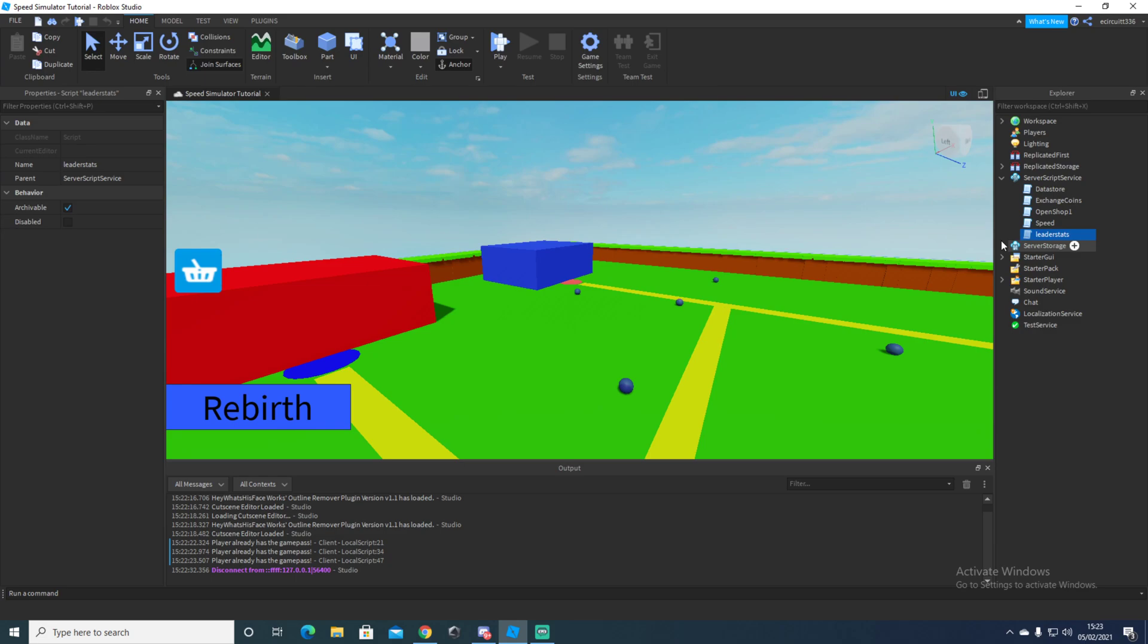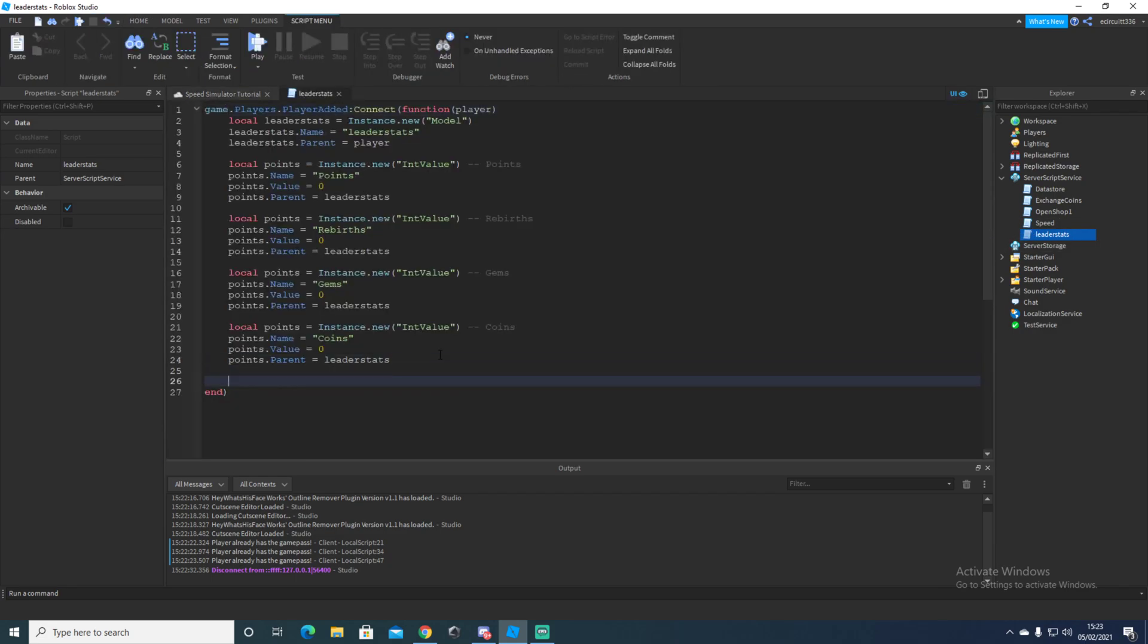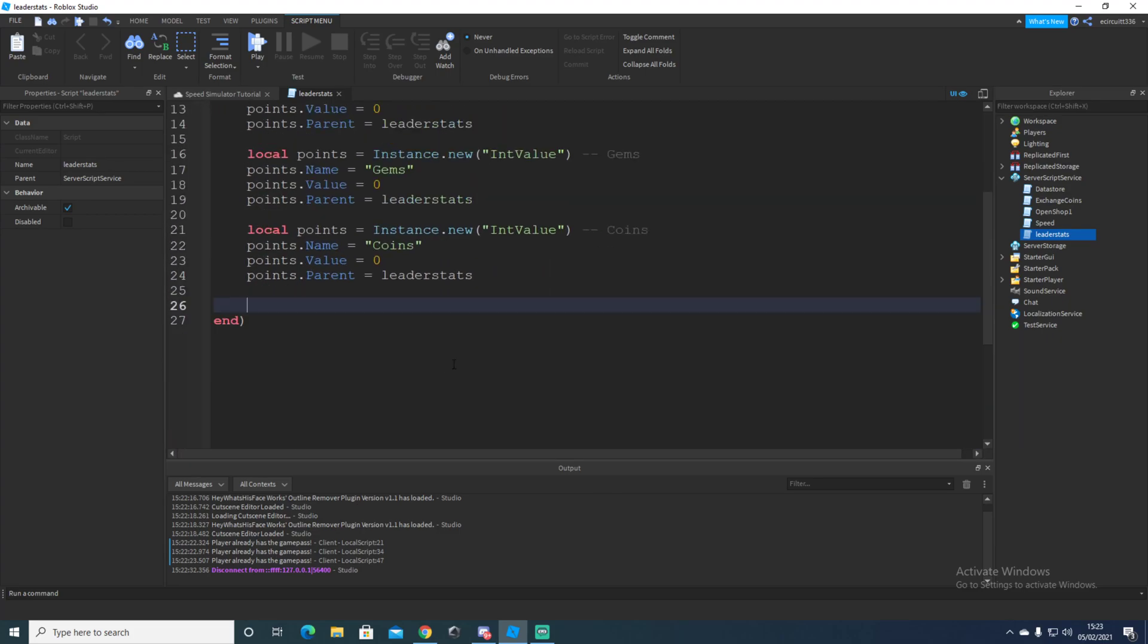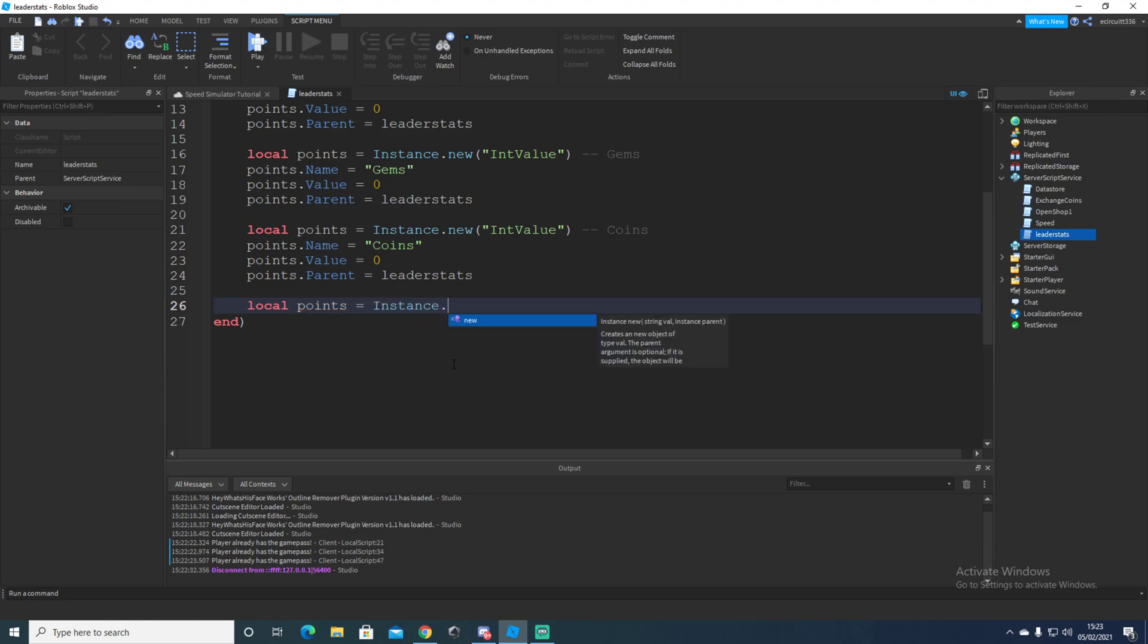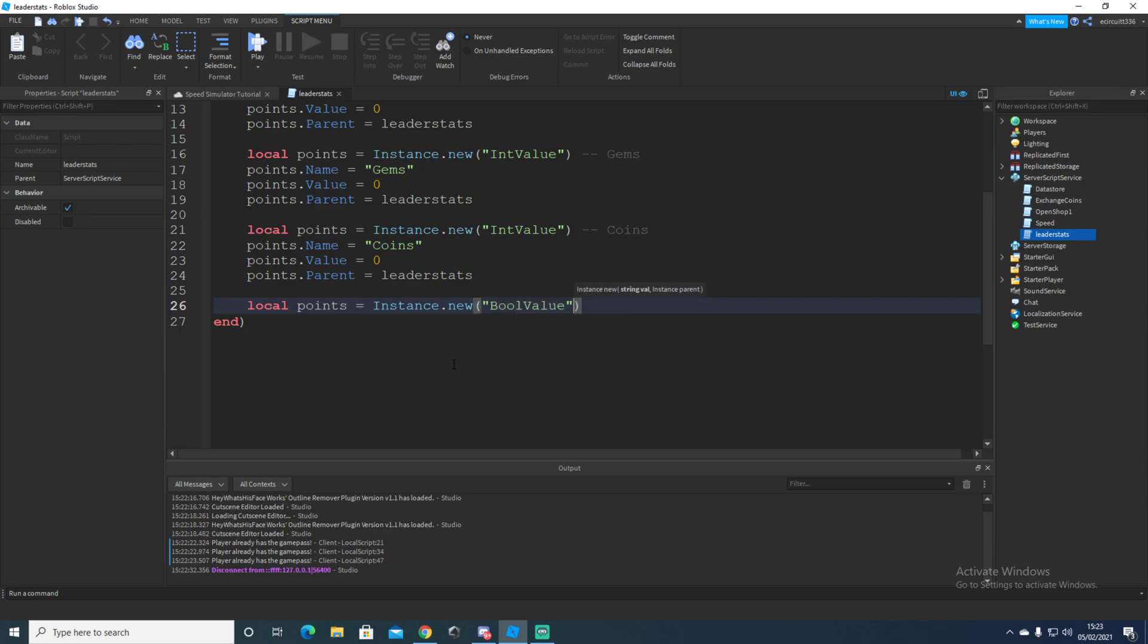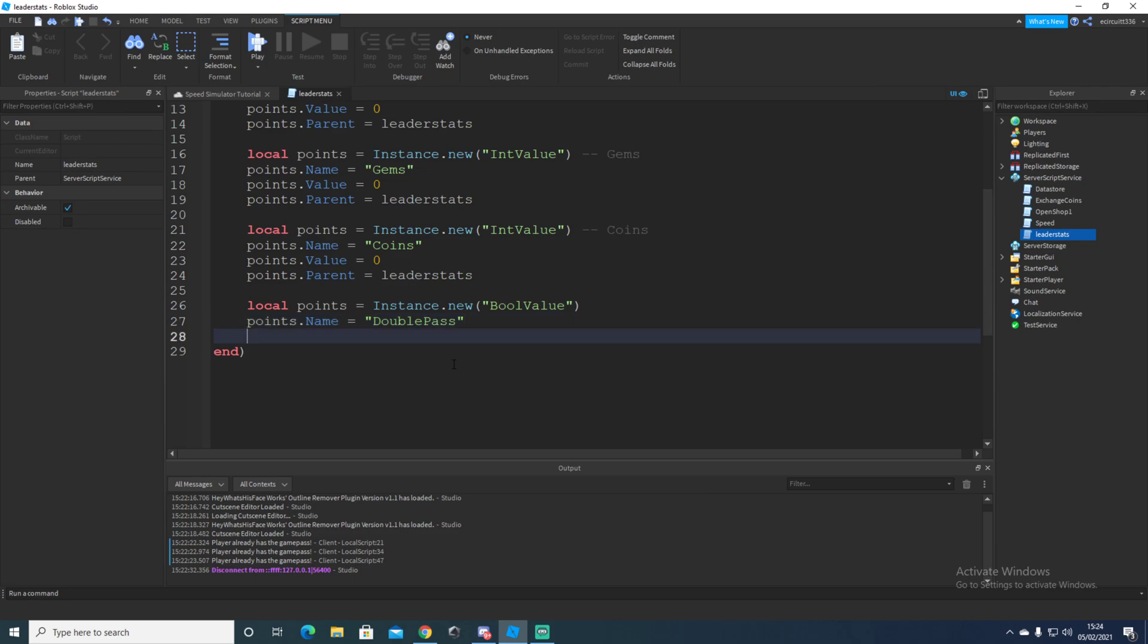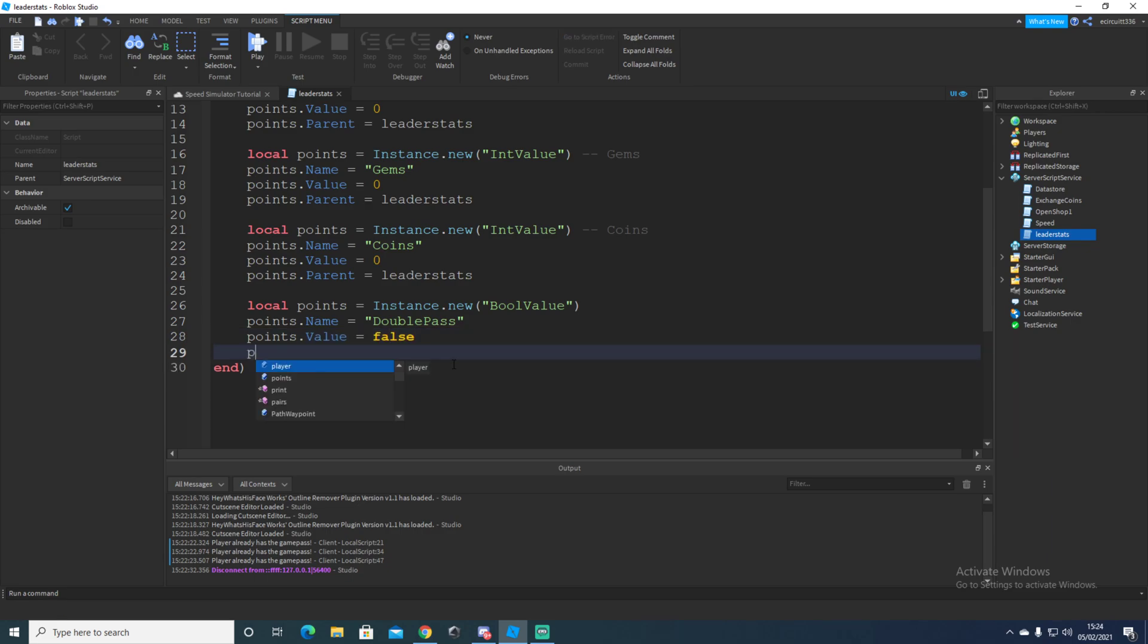We need to go over to our leader stat script and drop down two lines. We're going to be typing in local points equals instance dot new. And then rather than int values, we're going to do a bool value here. And we're going to do one for our two times game pass. So then we're going to drop down and say points dot name and we're going to set that equal to double pass because it's our two times game pass.